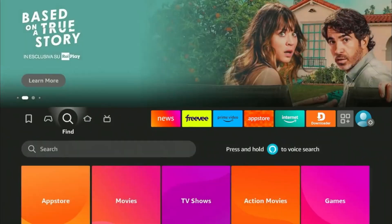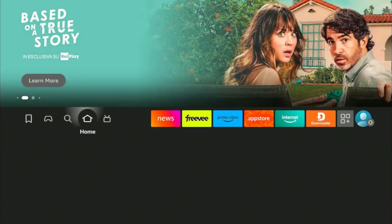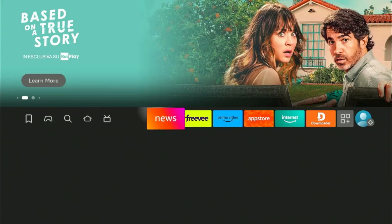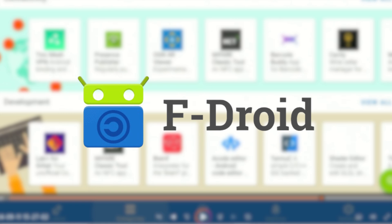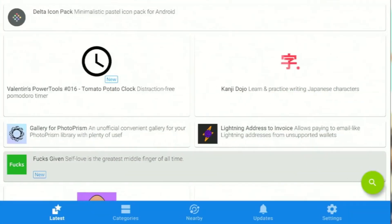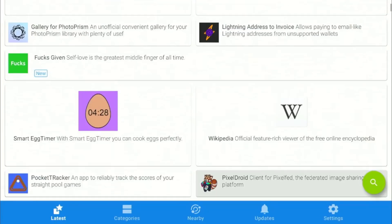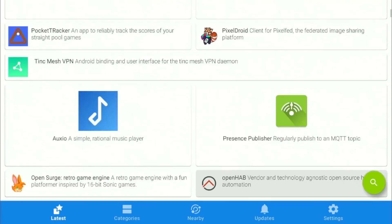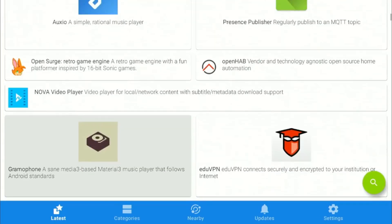Hey guys, Joseph here from Firestick Hacks. In this video, I'll be showing you how to download F-Droid, a unique app store built entirely around free and open source software.